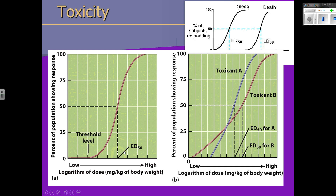In graph B, we have two toxicants, A and B. You can see the ED50 for both: go up to 50%, over to your line, and down — that represents the ED50 for A and for B. If this were the LD50, it would look exactly the same, just labeled LD50. The lower the number — the lower the dose — the more toxic that substance would be.